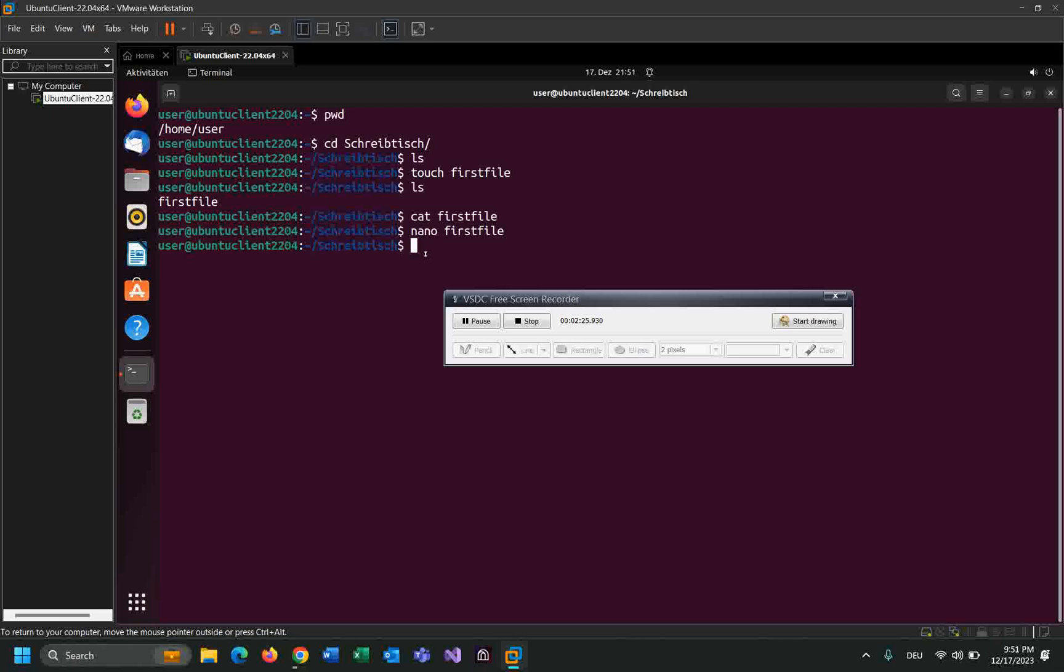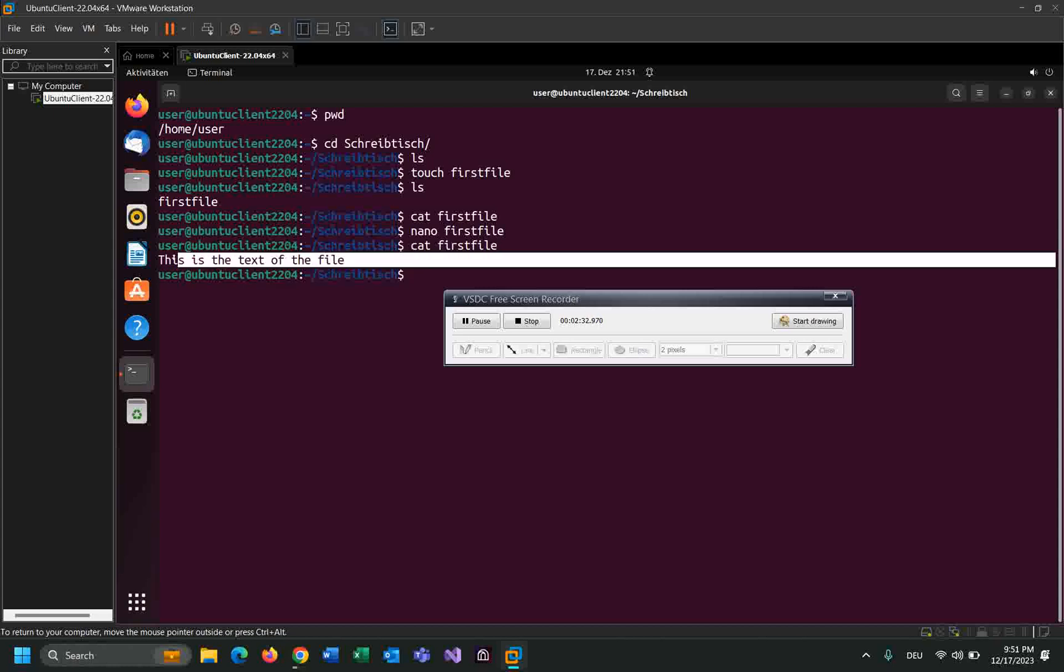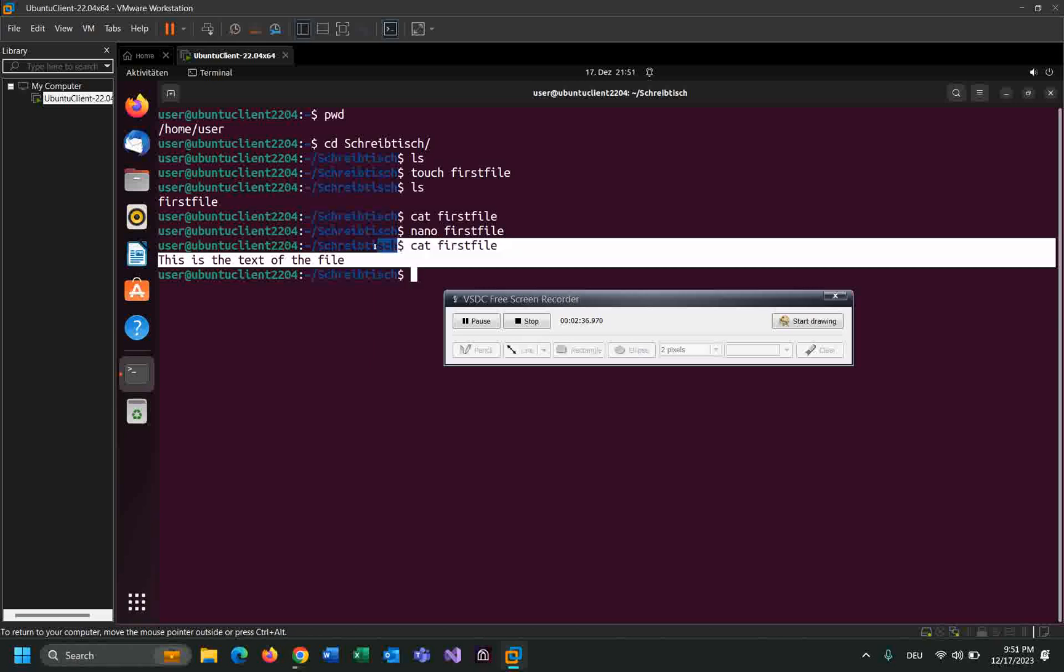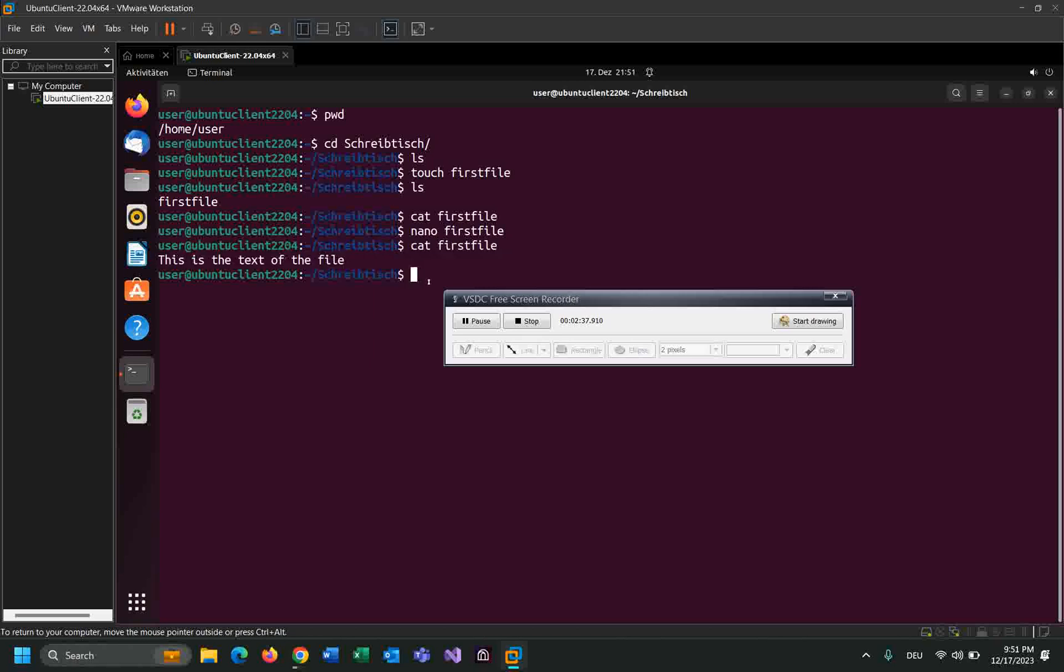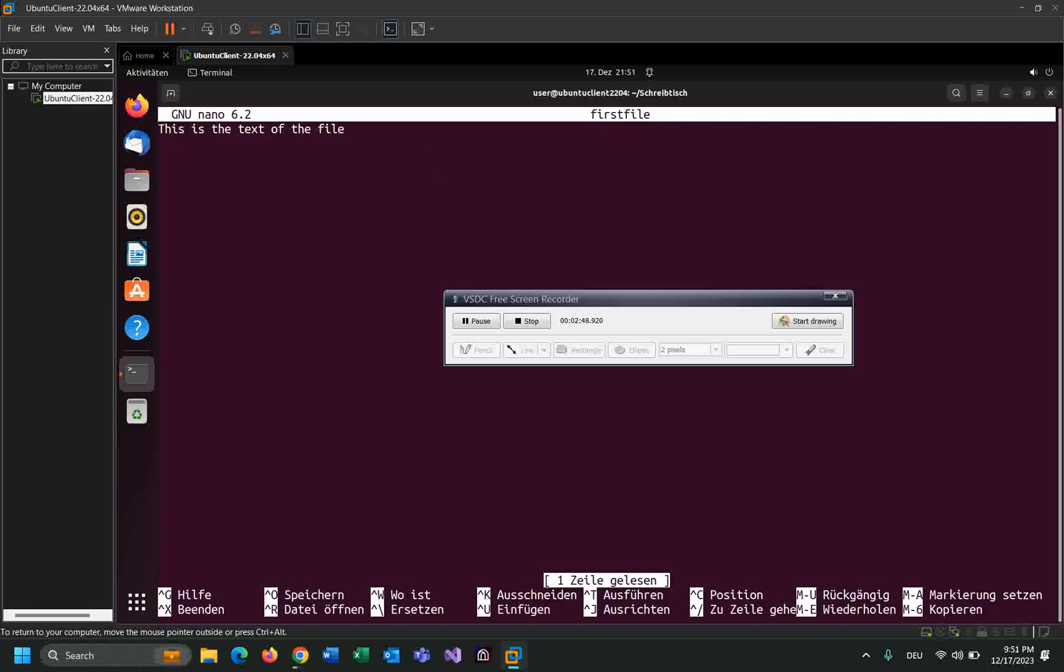Now let's read the content of the file by using cat first file. As you can see I edited the file and I added this text to the file. Let's add the second line, for example: nano, the name of the file.